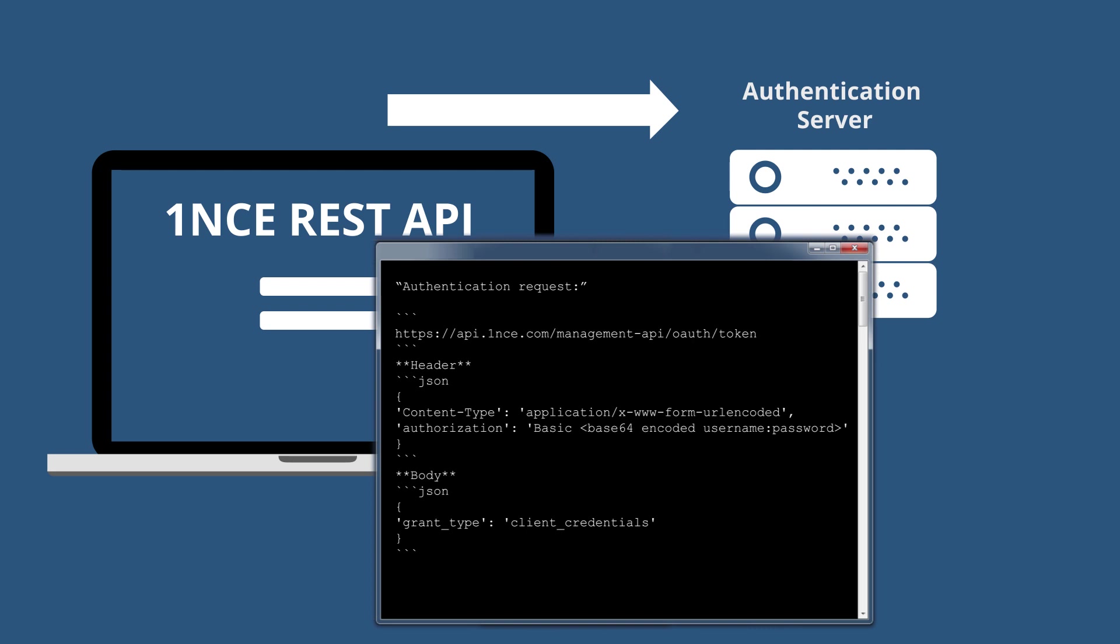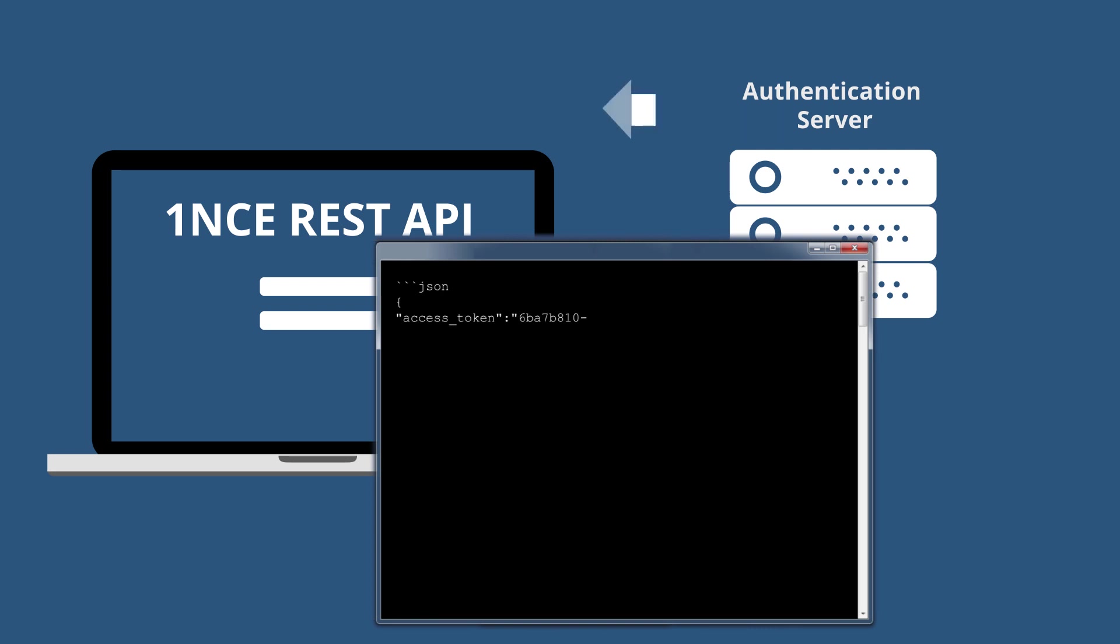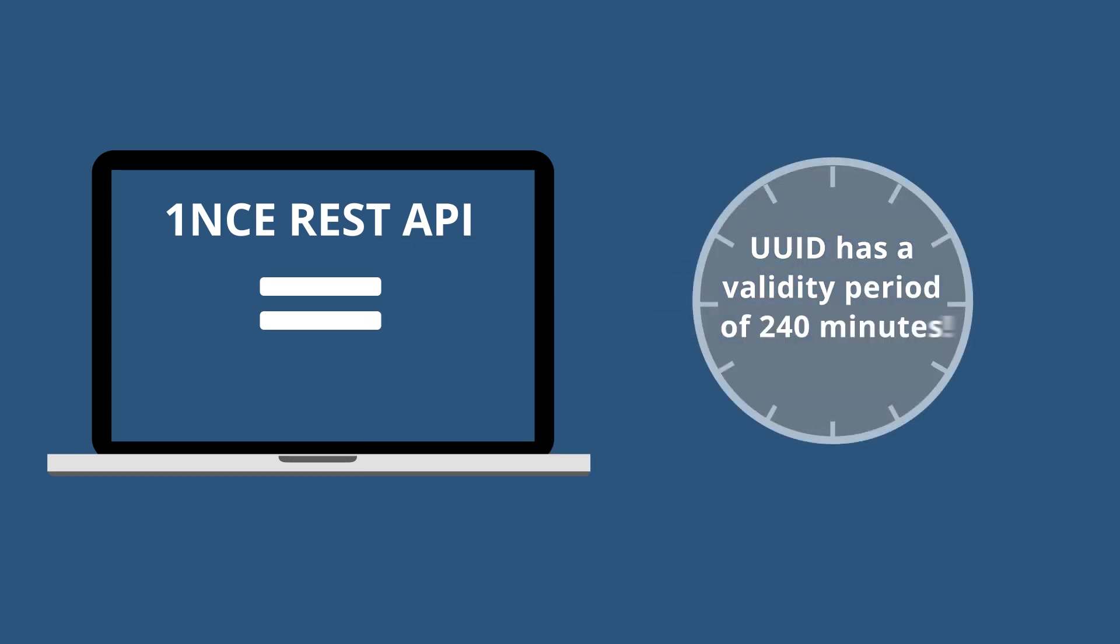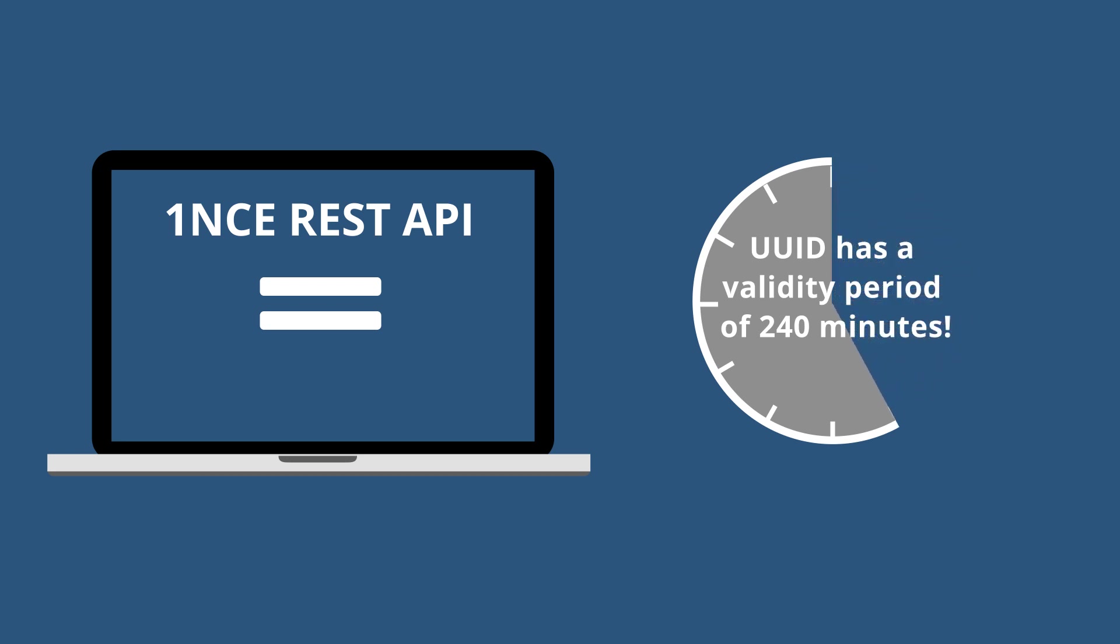After sending the authentication request, you'll get a response including a UUID access token for authentication. Use this UUID to authenticate the REST requests. Please note, the UUID for authentication has a validity period of 240 minutes. If the 240 minutes have expired, the authentication process needs to be repeated.